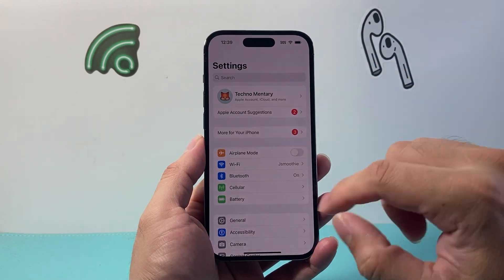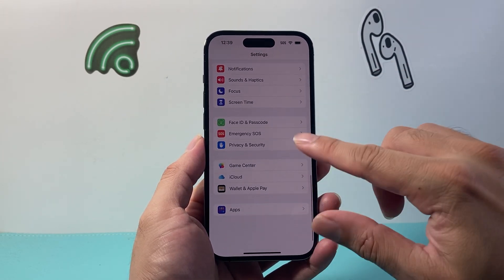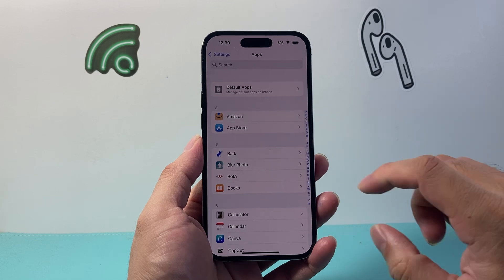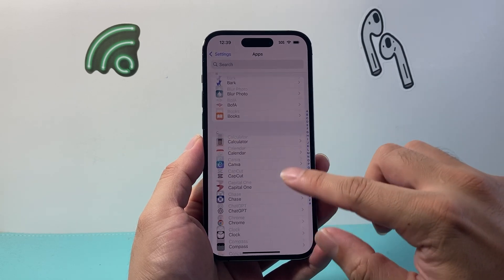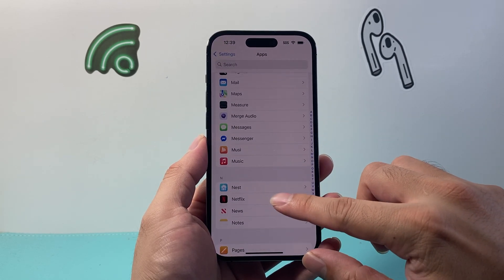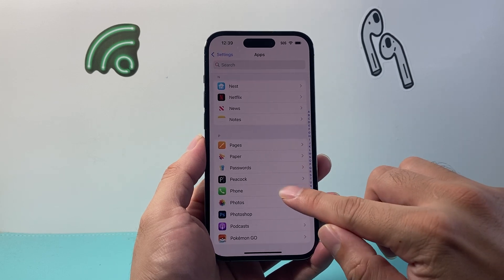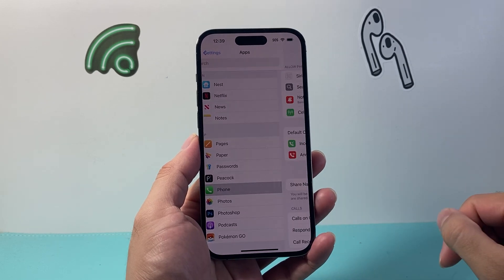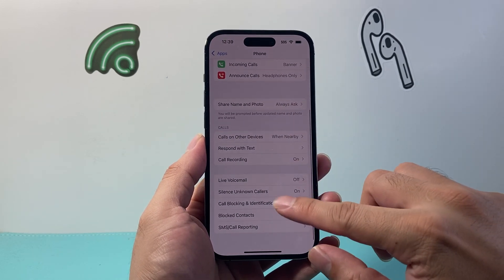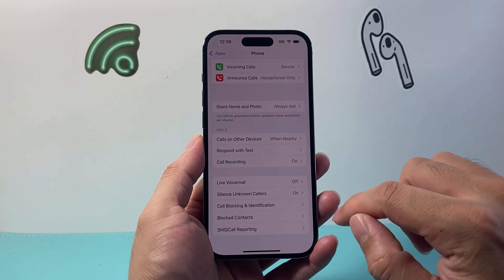Once you're up to date, you're going to go into your Settings and then scroll all the way down to Apps, and then you're going to look for the Phone app. Scroll all the way down a little further in the P section for Phone, and from here you're going to look for what's known as Live Voicemail.